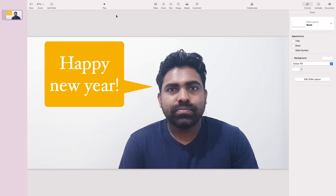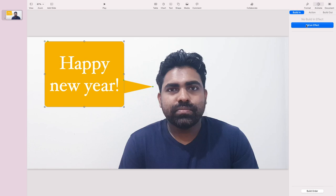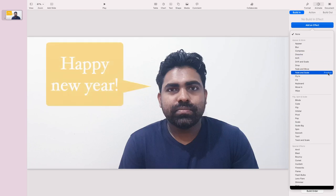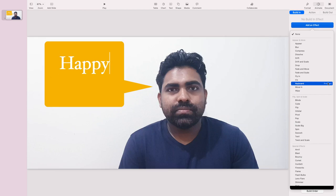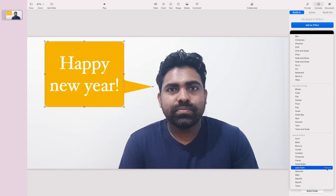Now you can see when I play this video it looks like this — the text overlay appears on top of the video. You can put an animation on this item. When you select this object, there's an option for 'Build In,' 'Action,' and 'Build Out.' Build In controls what animation plays when it starts — you can select the animation and see a preview.